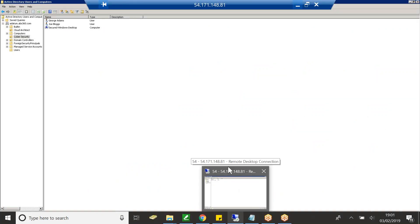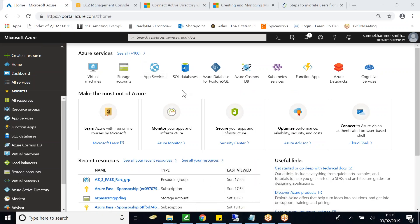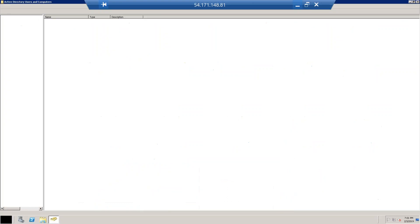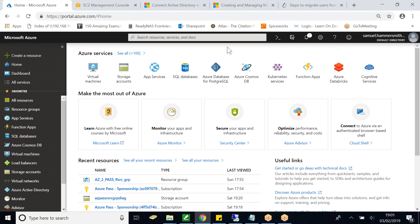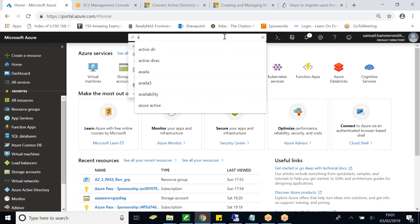In this session we're going to be migrating the on-premises Active Directory to the cloud of Microsoft Azure - rather, we're going to be syncing it on Azure. This is my on-premises Active Directory on my computer, and the domain name is adatum.abs360.com.